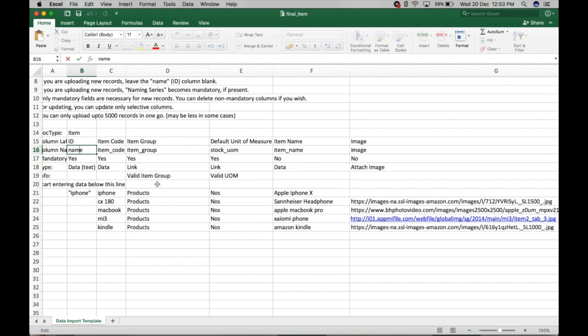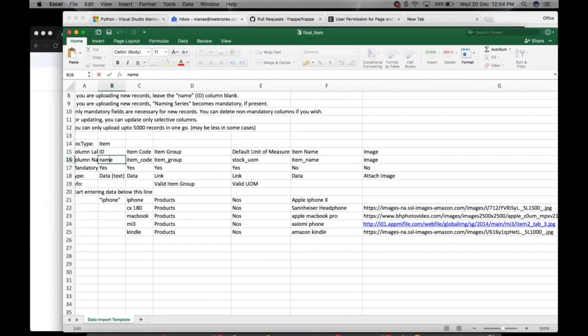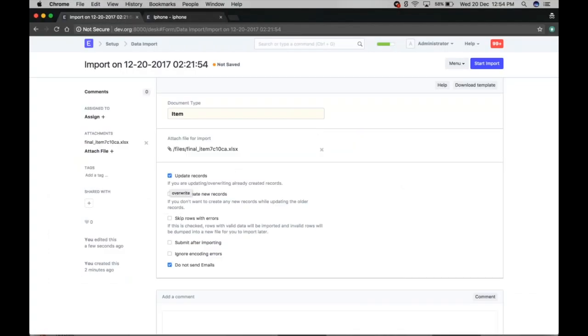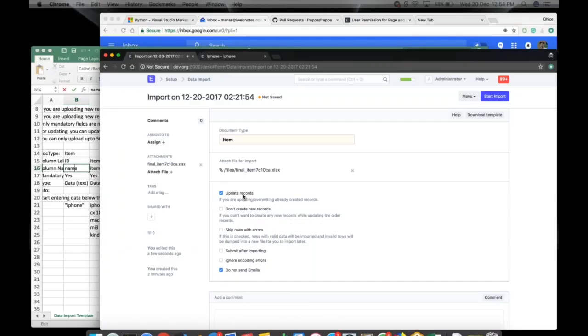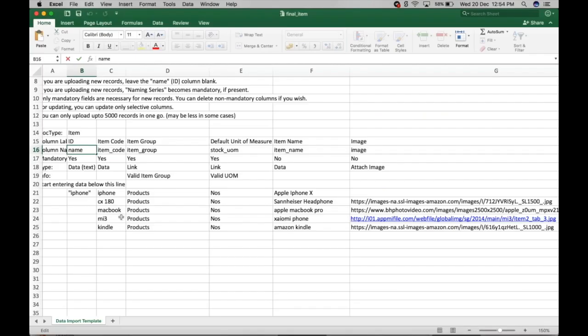You have to specifically add the Name or ID in the template. If you are updating any previous records and this field is not given in the template, it will create a new item instead. If you only want to update existing records and don't want to create any new records, you can also enable that option.